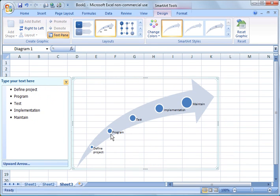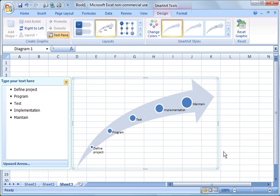Define project, program, test, implementation, maintain. That would make a nice graphic for a project that you're working on, for your document that you've put together. And it's nice and visual, explained step by step. So that's really what I wanted to show you today.